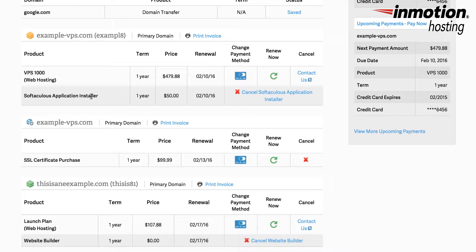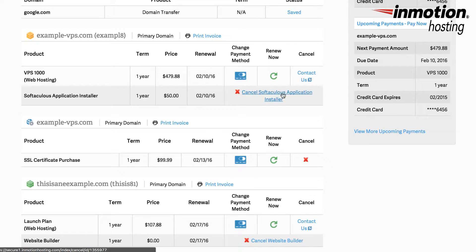Under subscriptions there's also options for other products that you may purchase. Some of these you can cancel. For example the Softaculous application installer. It gives you the term, the price, its renewal date, and then immediately after that you'll see the option to cancel the Softaculous application installer if you no longer want it on your account.